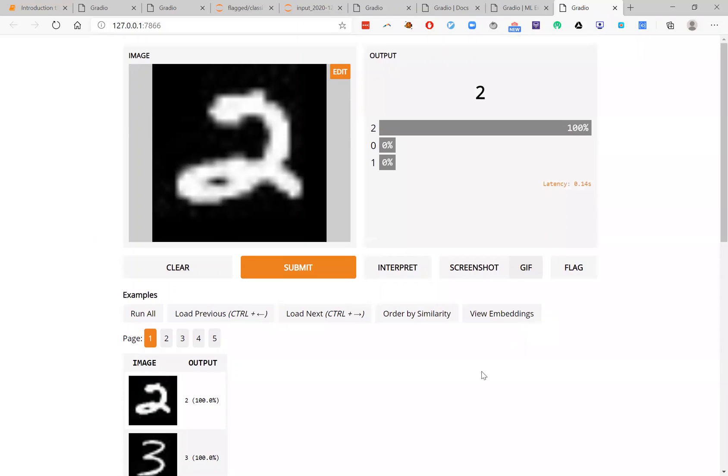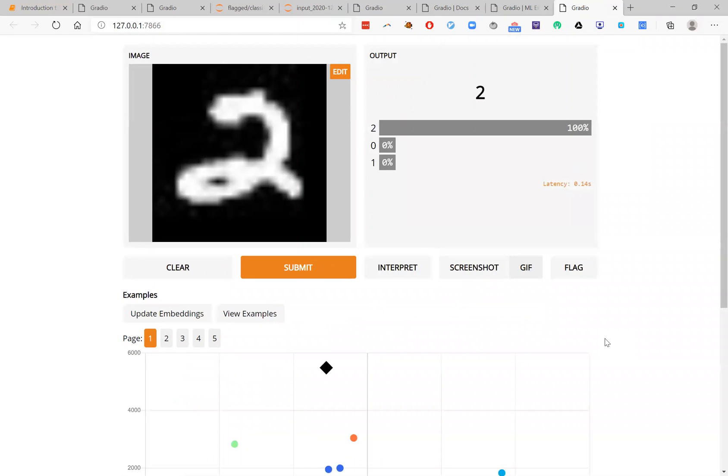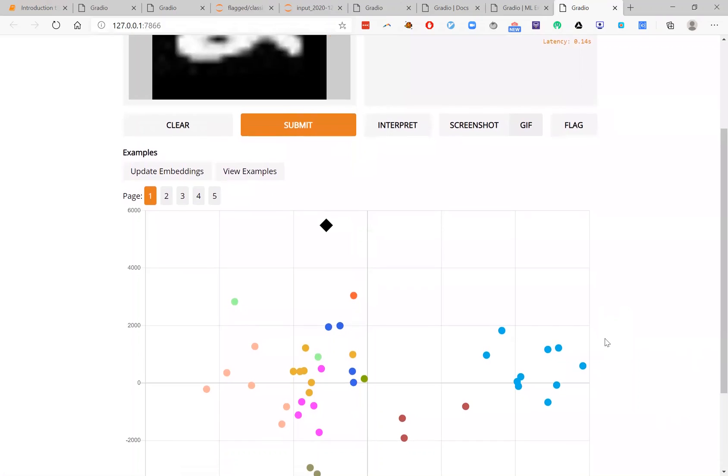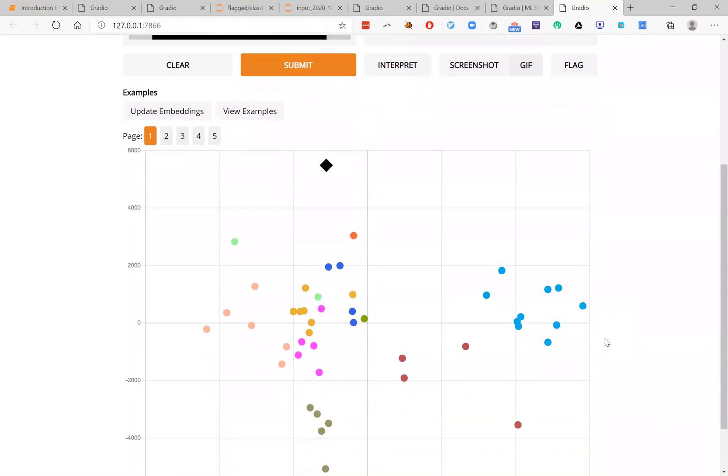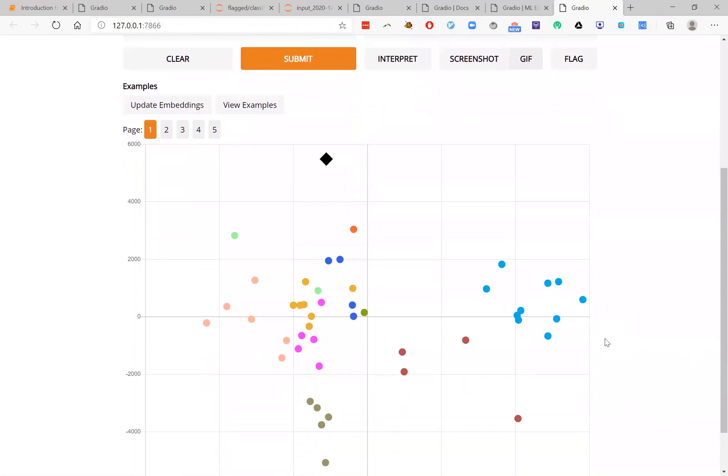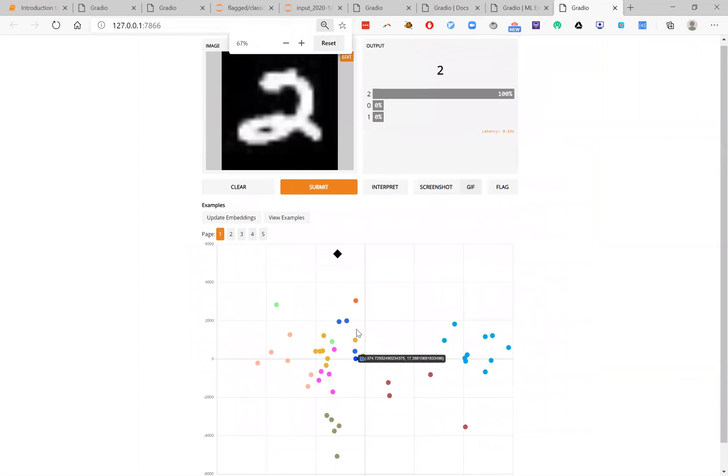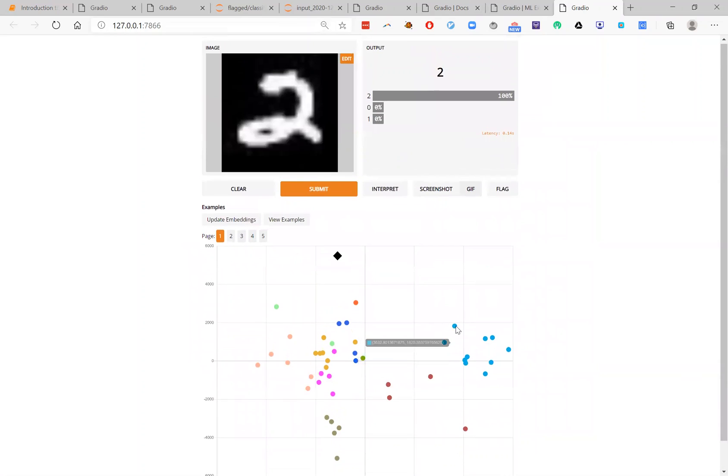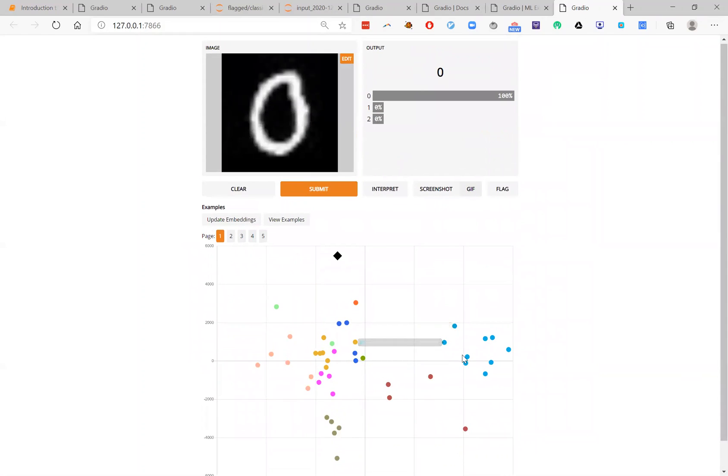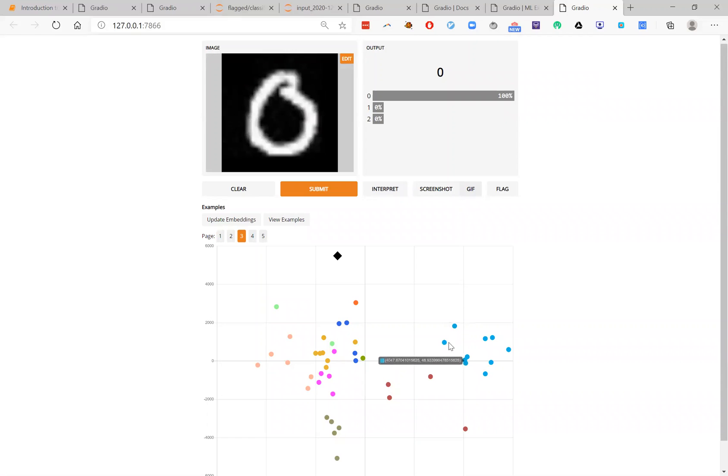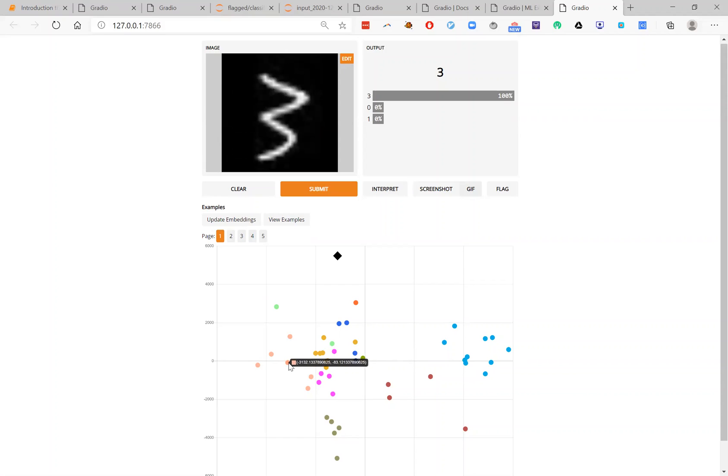But what I want to show in this final example is this really useful thing called embeddings. And if you click on view embeddings, what Gradio is doing is it's taking the data points that you have and typically plotting them in this 2D embedding space. And so this is pretty cool because now I can see all of my examples and I can see, okay, what's happening here? Oh, these are the zeros are all clustered here. And I have an understanding of how my model sees the world or how it sees the different samples.